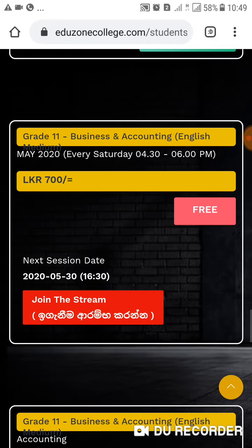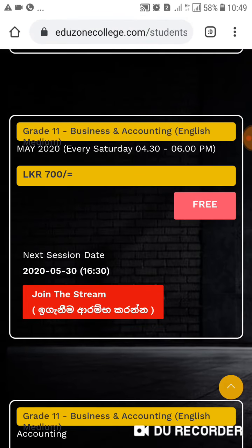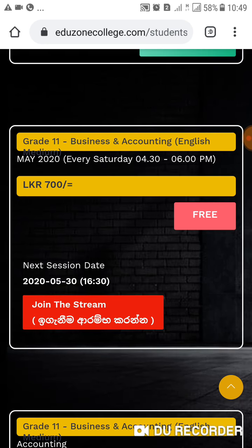Here you can see the grade 11 business and accounting, English medium, May 2020, every Saturday 4.30 to 6 p.m. — that is the class time. The amount you paid is 700 rupees. Here you can see this thing called next session date: 2020, and the time 14.30 means it's 4.30.